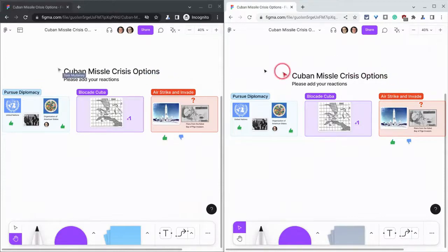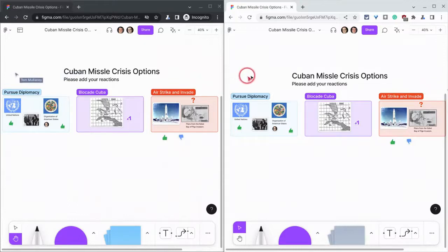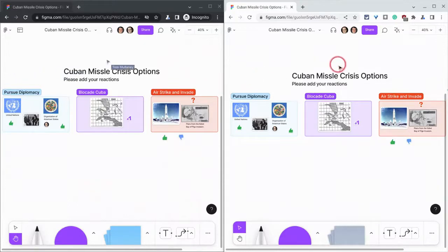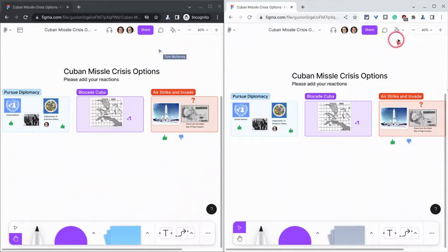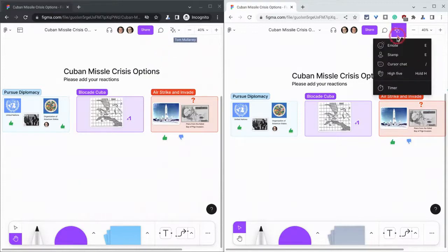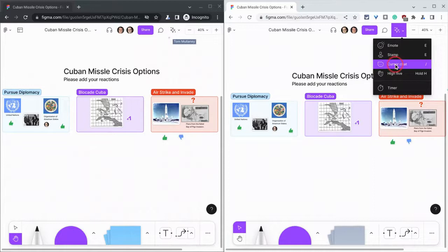Now, I have the same FigJam open in two different accounts to demo this, and the way this works is if we go to our Collaboration button, we can either click Emote, Cursor Chat, or we can press forward slash to bring up Cursor Chat.